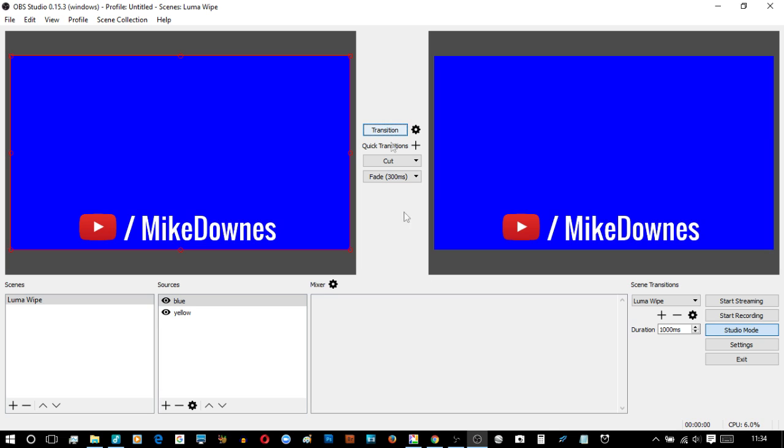There you go, so that was Luma Wipe, 34 transitions. Please have fun and let me know what you think of this bunch of stuff. I love it.